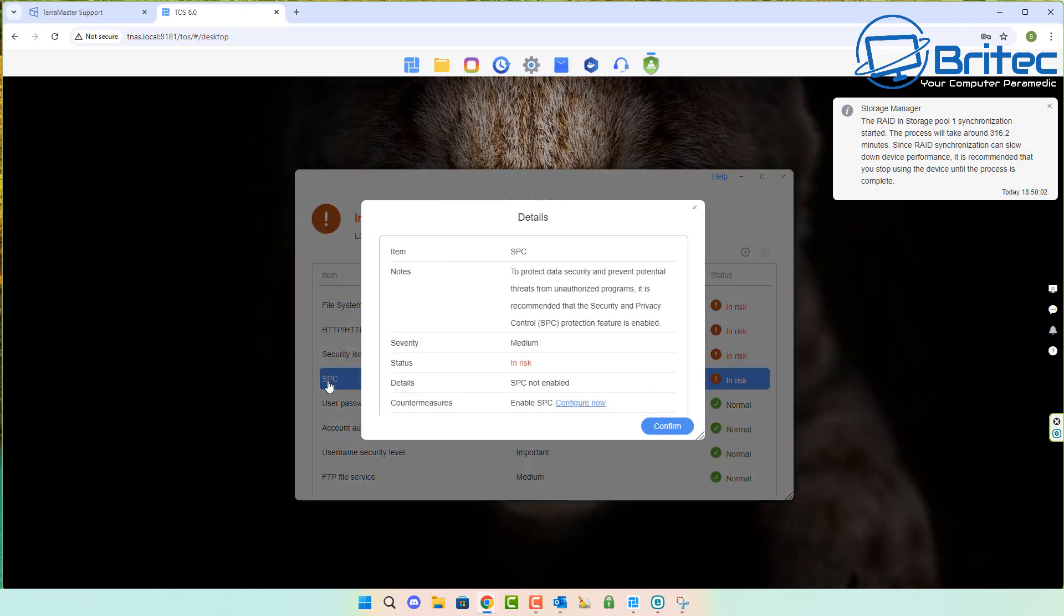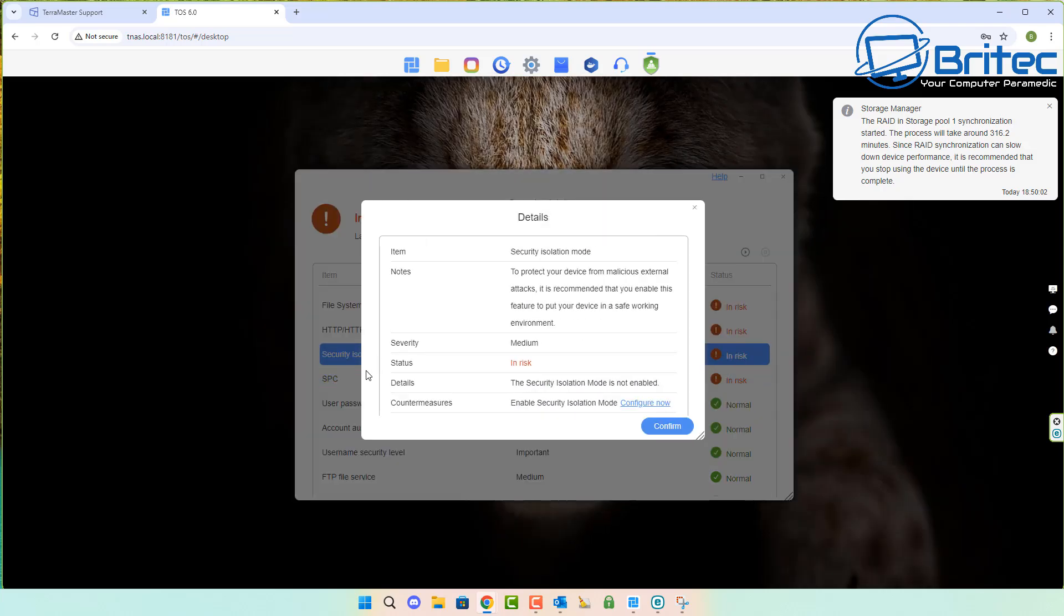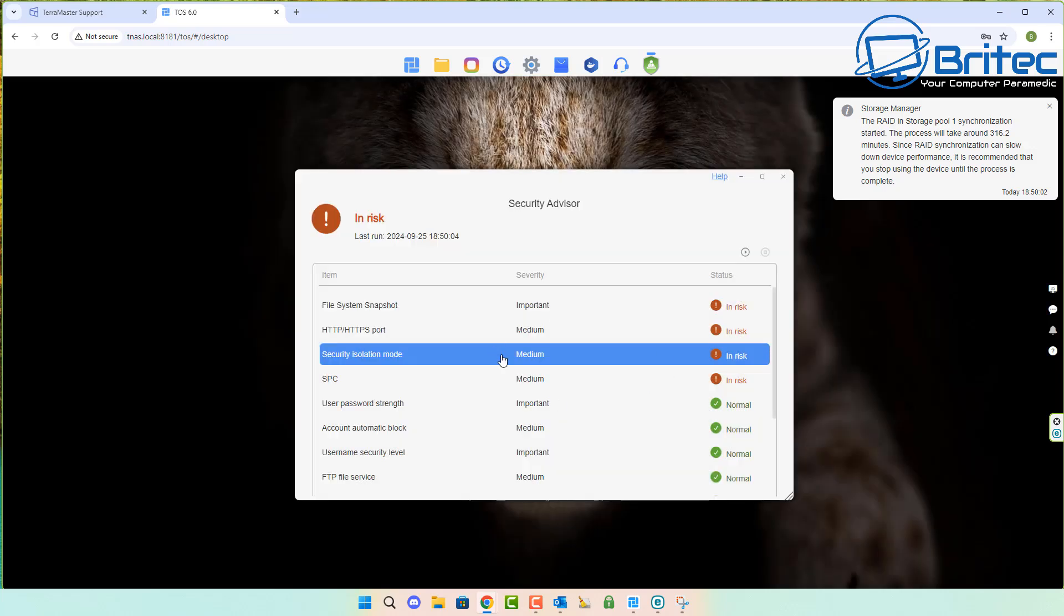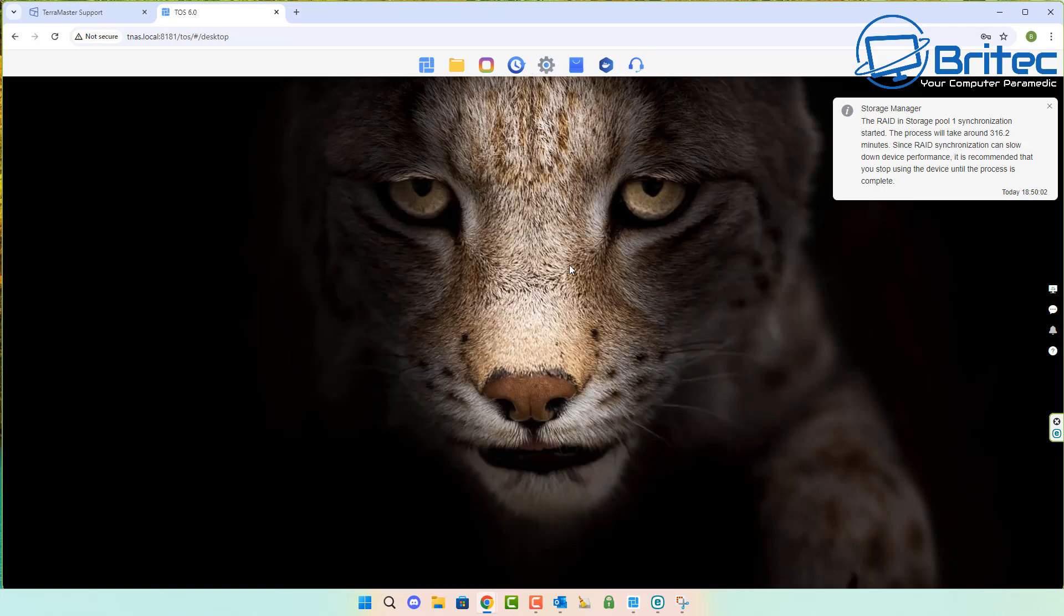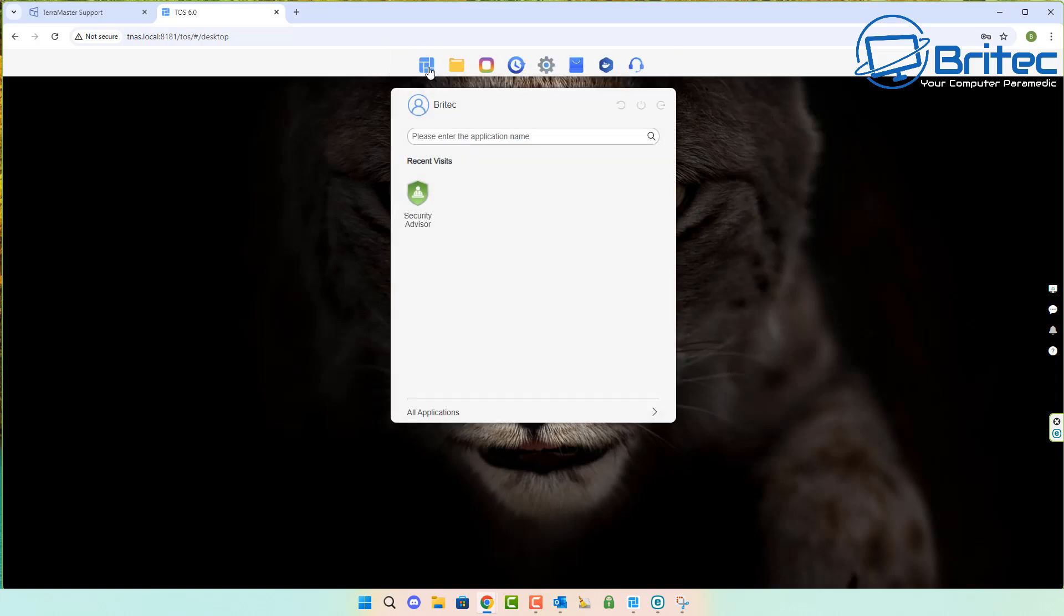There's a security advisor that will give you some things to do. You can click on these and it will take you to an area where you can configure these and get them set up. The ones in green are perfectly fine. Once you see it will say configure now. Just let the NAS synchronize itself and get ready for use, then go through and configure these to get the NAS nice and secure. It's that simple.